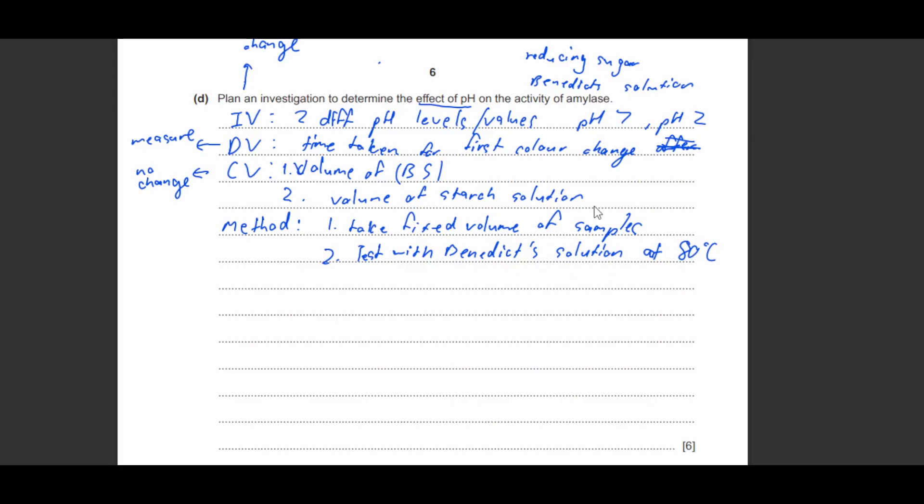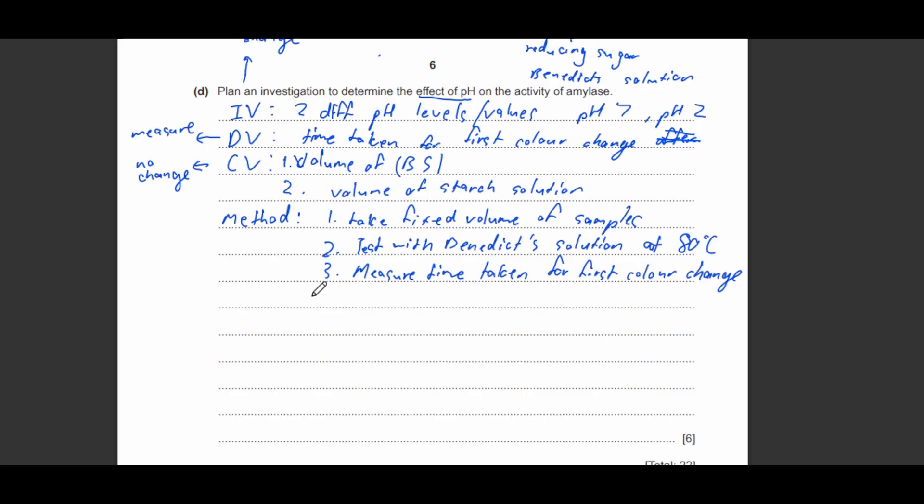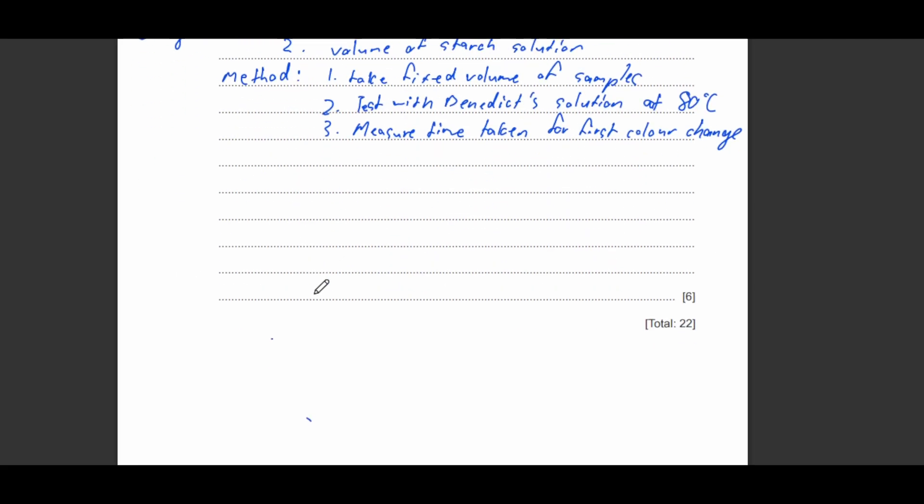You can write whatever reasonable volume that you want or you can just write a fixed volume also, it works. Second, you're going to test with Benedict solution. You're going to add your Benedict solution and you're going to test it at 80 degrees Celsius because you need it to be at 80 degrees Celsius for the solution to work.